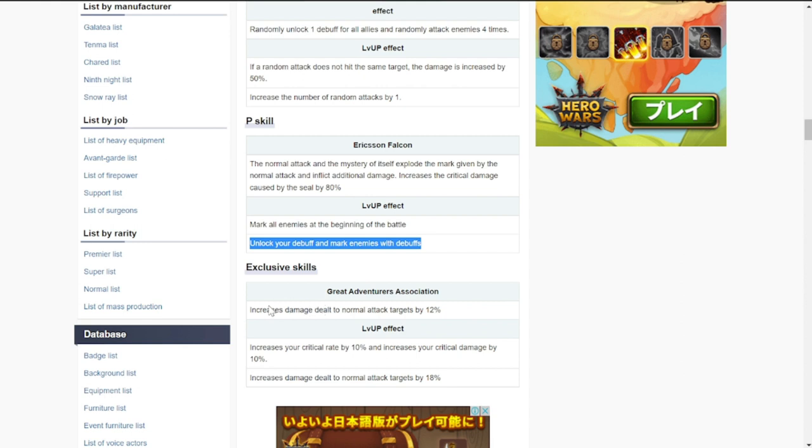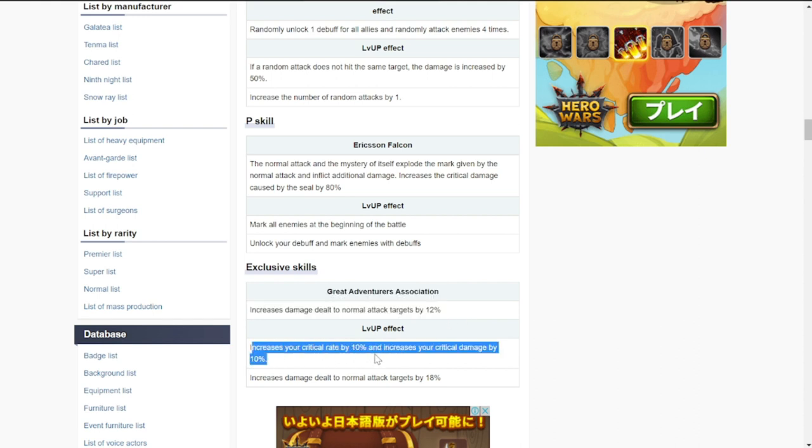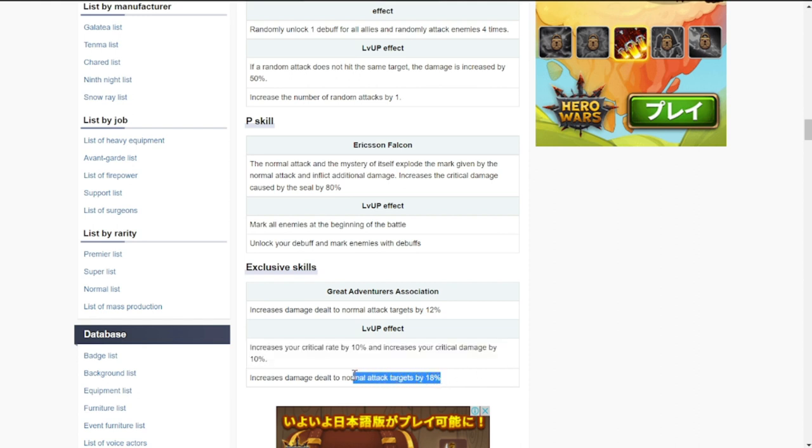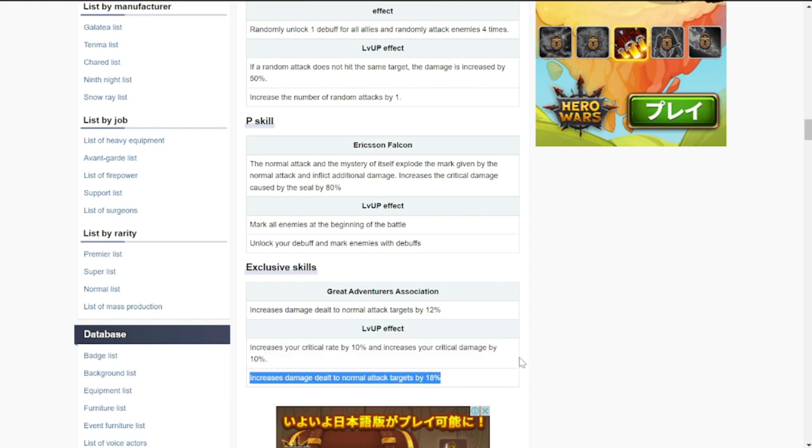For exclusive or her special skill: increase damage to normal attack targets by 12%, increase your critical rate by 10%, increase critical damage by 10%, and increases damage dealt to normal targets by 18%.